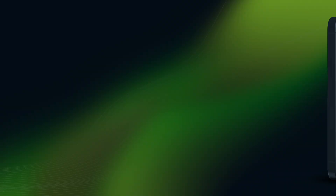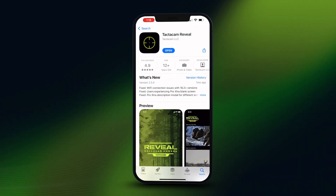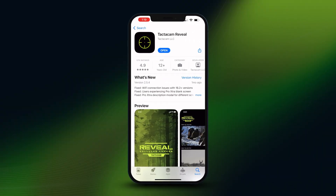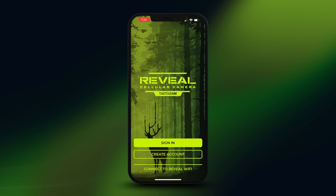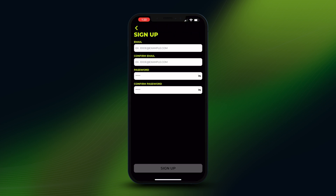In this video I'm going to walk you through how to create a Reveal account. The first thing you want to do is go into the App Store or Google Play Store if you're on an Android and download the Tacticam Reveal app. Once you have that downloaded, go ahead and open it up and the first thing you're going to see is the home screen.